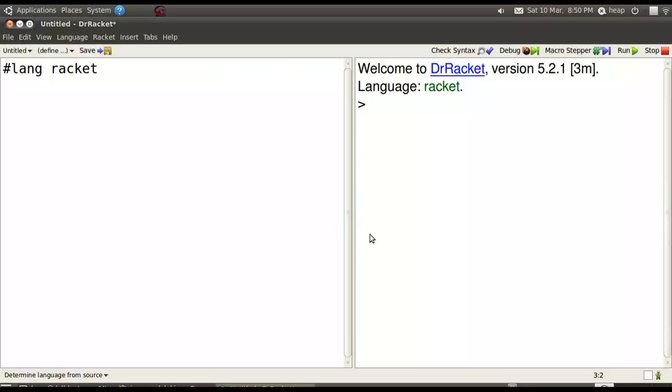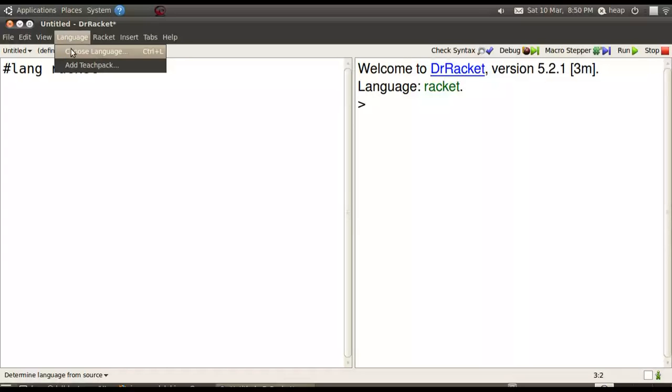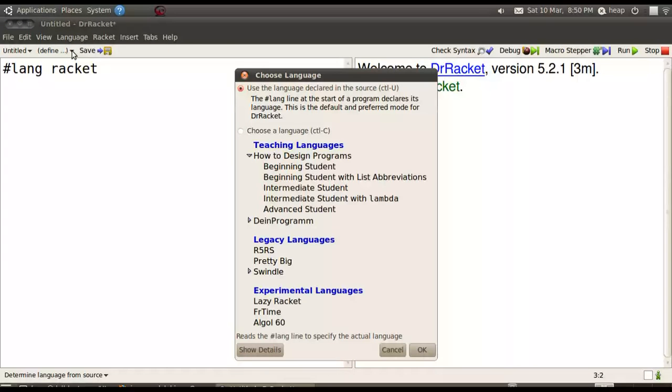Download and start up Dr. Racket and you'll see something like this. It's important that the language at the top left be the Racket language and that in the pull-down menu under language that we choose the language declared in source.